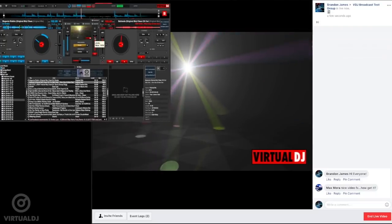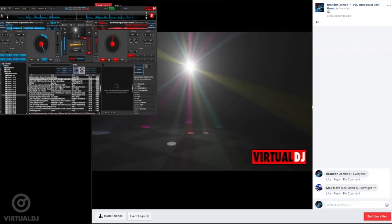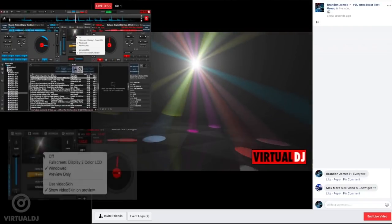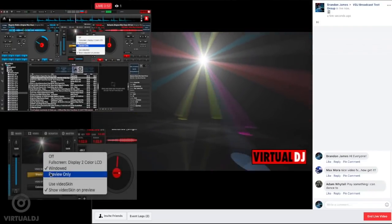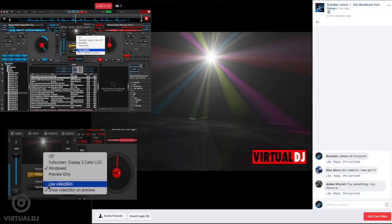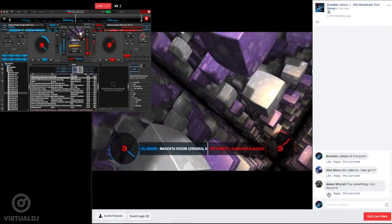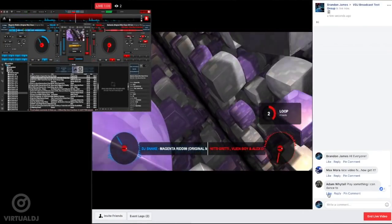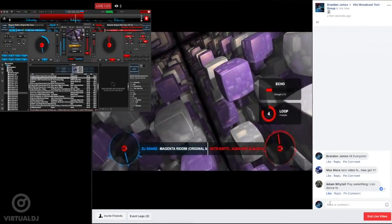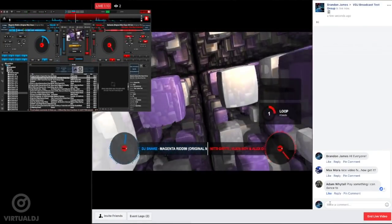You can also enable Video Skins to visually show your mix by right-clicking on the center Video Out window and selecting Use Video Skins. Now, your audience can see song titles, fader movements, button presses, and other performance tricks that you are doing.